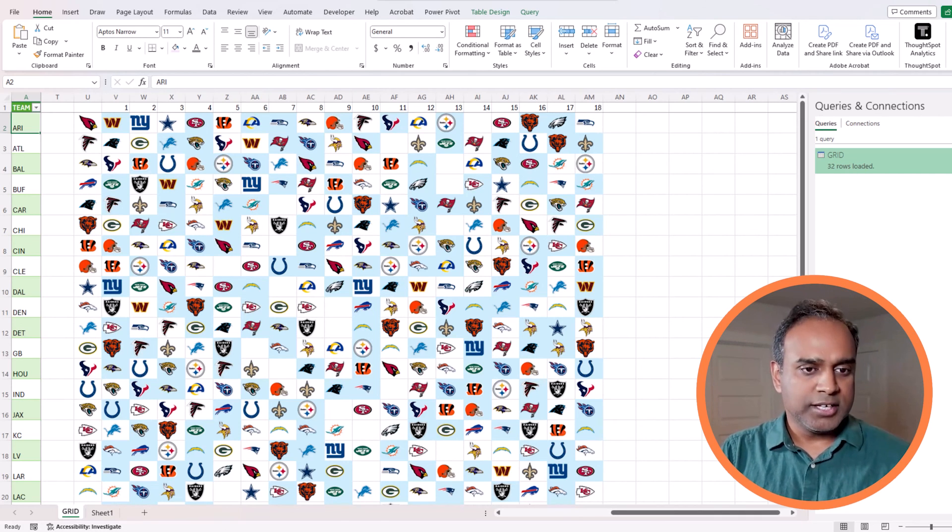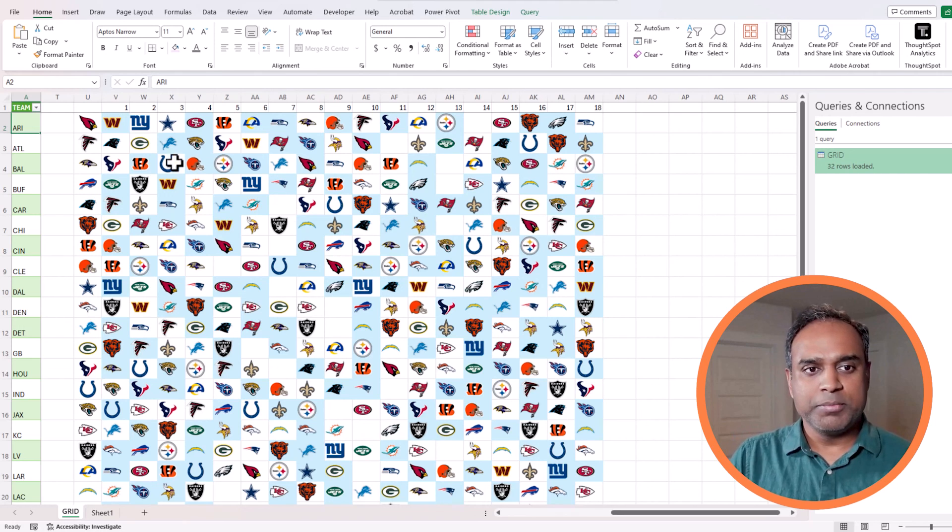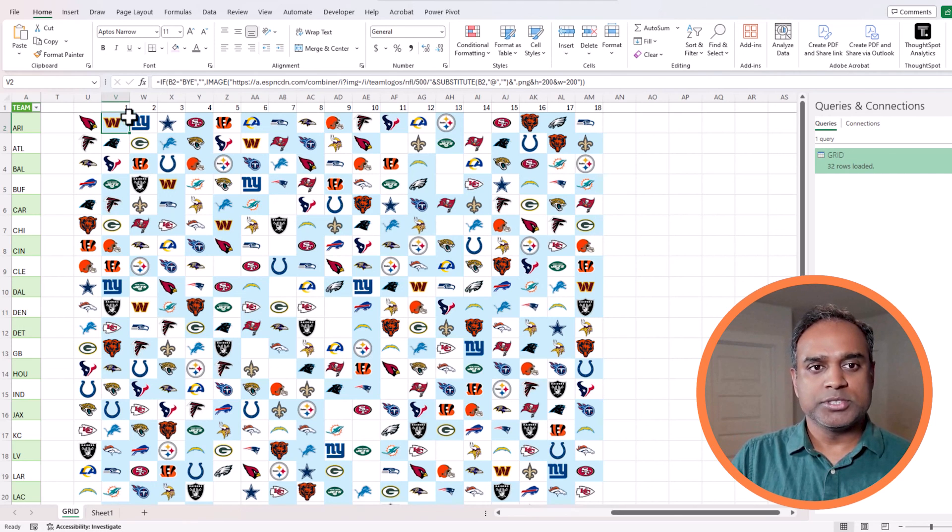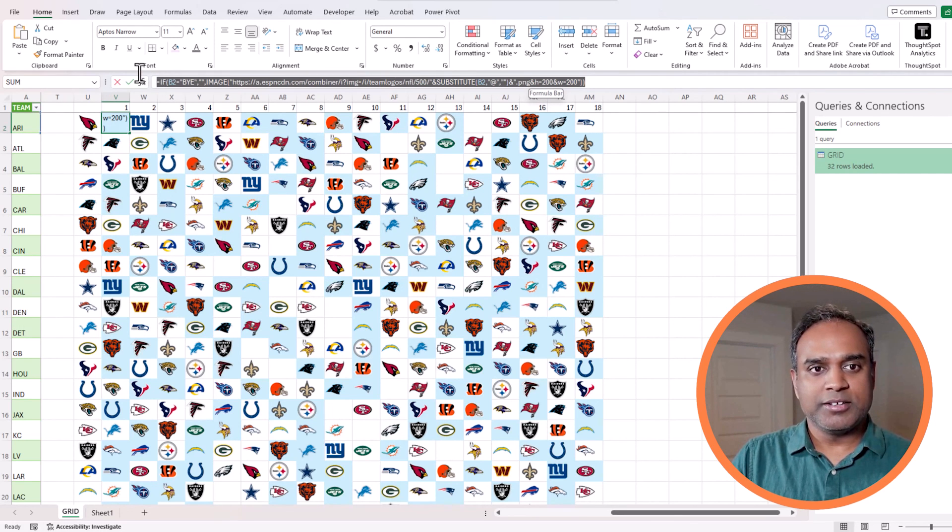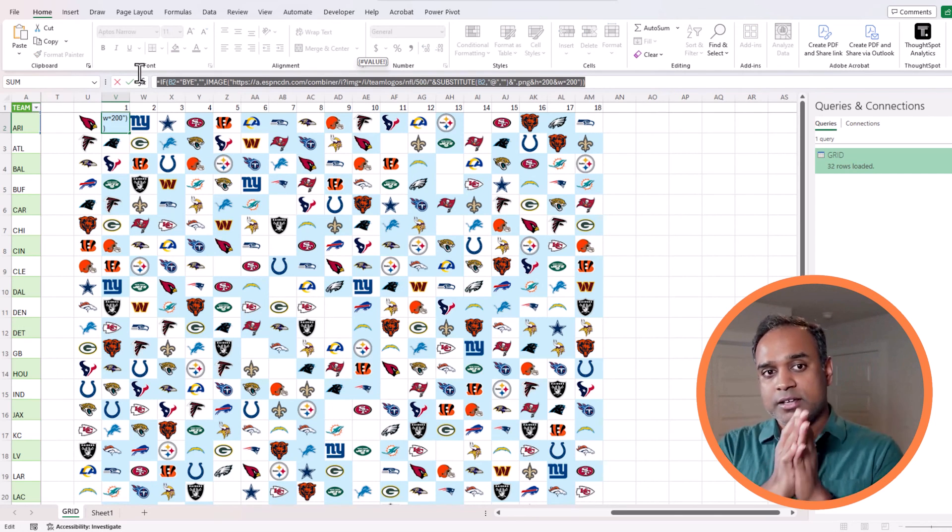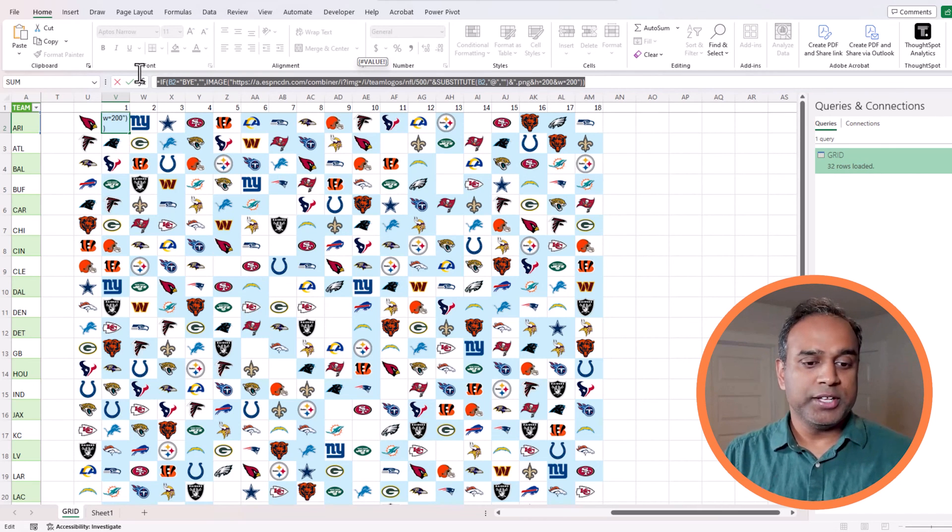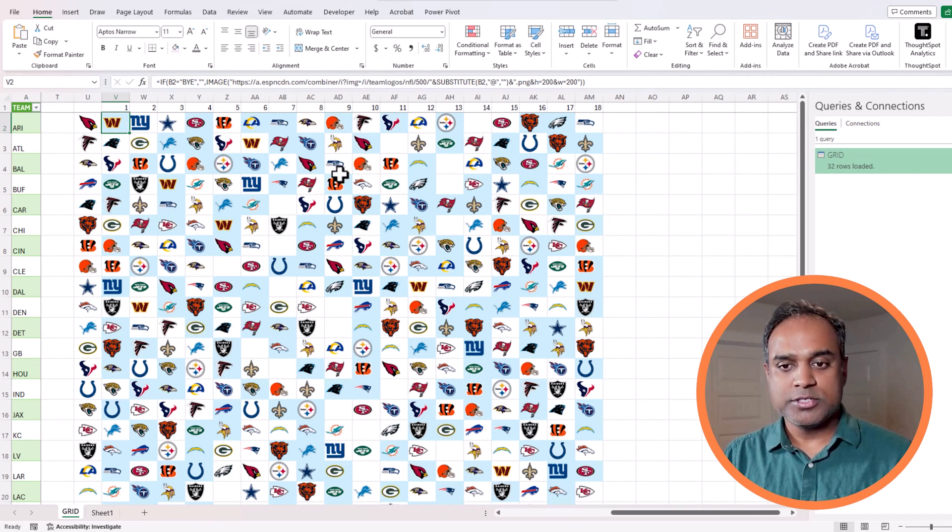This could also be applied regardless of where the image is, wherever it's stored, as long as it's stored in a specific pattern we can automate this using a very simple formula. All of this was using this one formula that we applied to all the cells to dynamically generate this appearance. Hopefully this is helpful. If you have any suggestions please let me know. I look forward to seeing you in the next video. Thank you so much for watching.